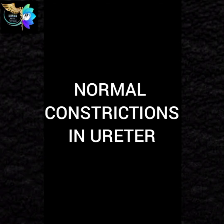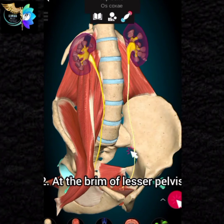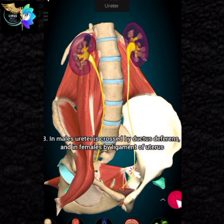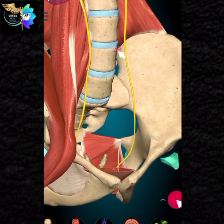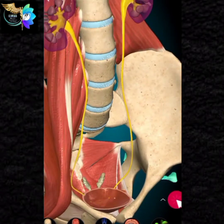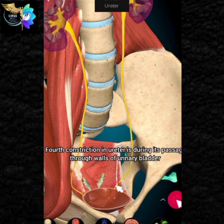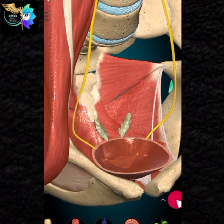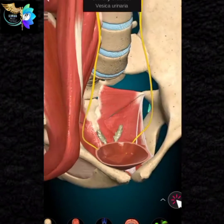Normal constrictions in ureter: 1. At the pelviureteric junction. 2. At the brim of the lesser pelvis. 3. In males, it is crossed by the ductus deferens, and in females by the broad ligament of the uterus. 4. During its passage through the walls of the urinary bladder. 5. Opening in the lateral angle of the trigone.